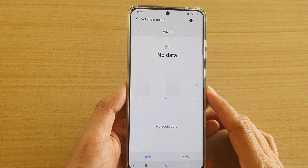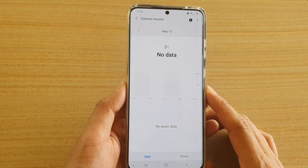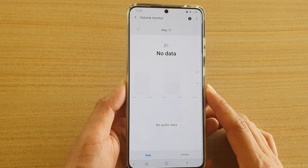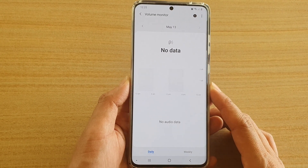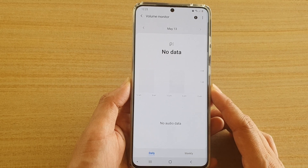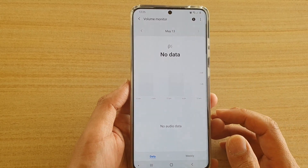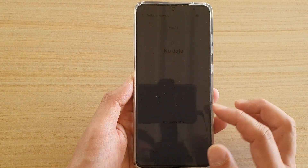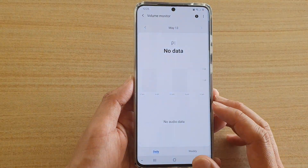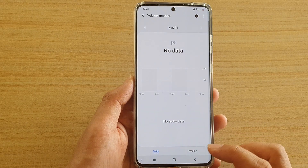How to view the volume monitor data to see how much sound you have been exposed to on the Samsung Galaxy S20 series.